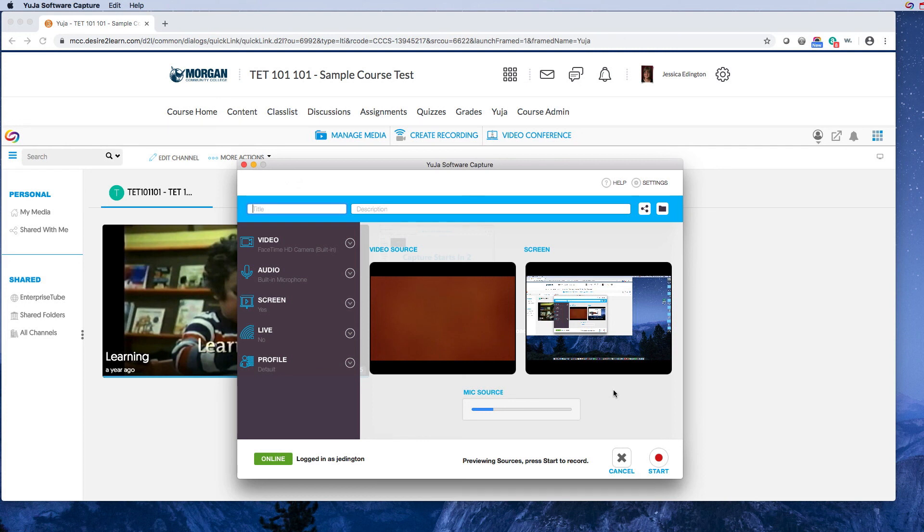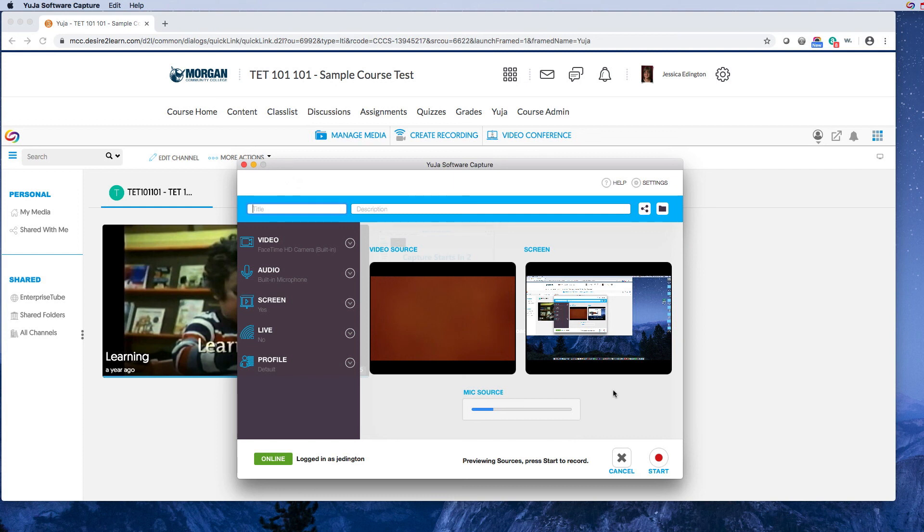In the next video, we'll cover how to change your settings and then get to actually recording and changing captions.